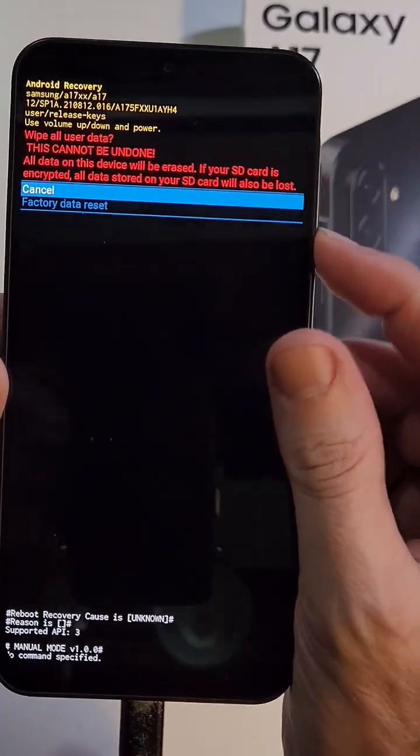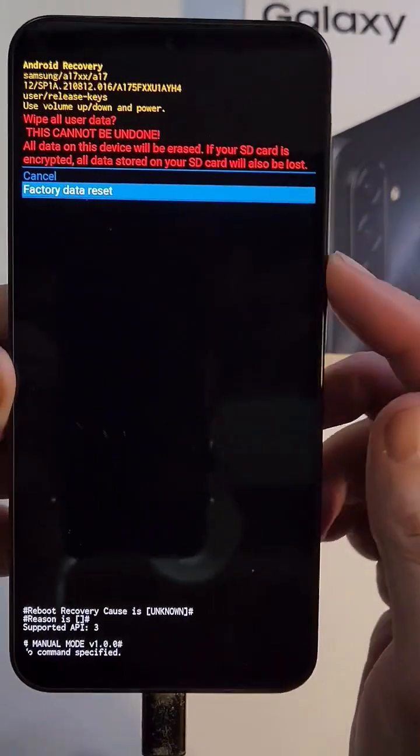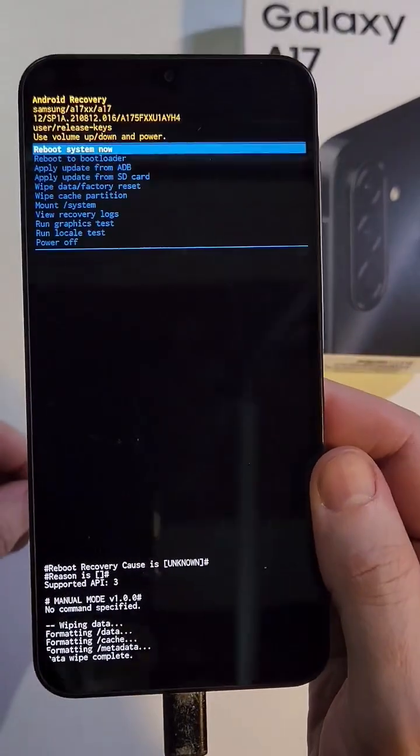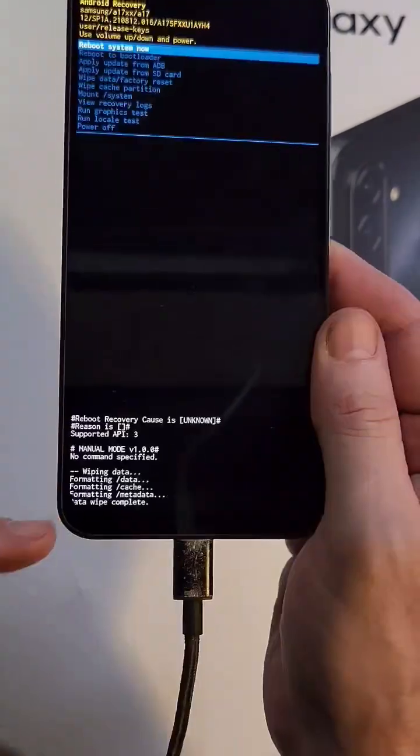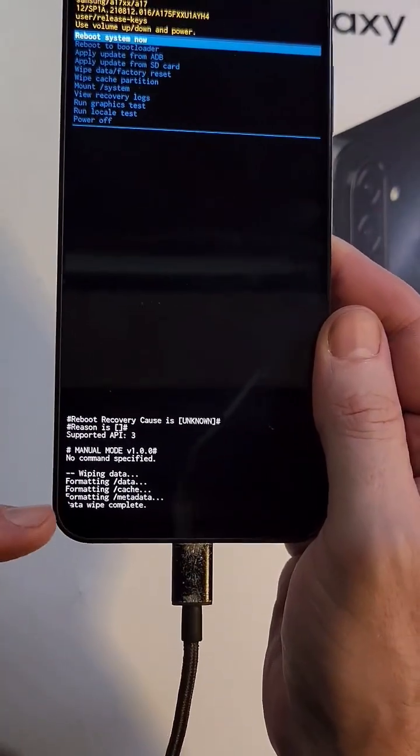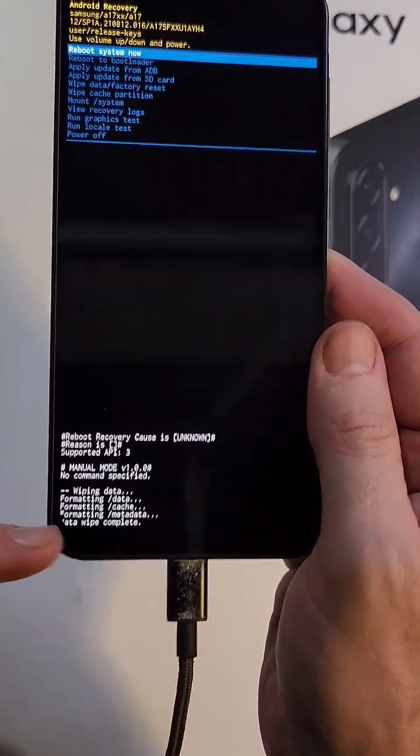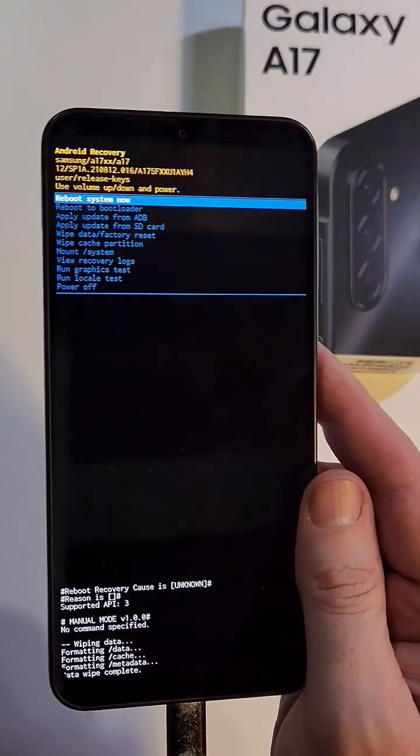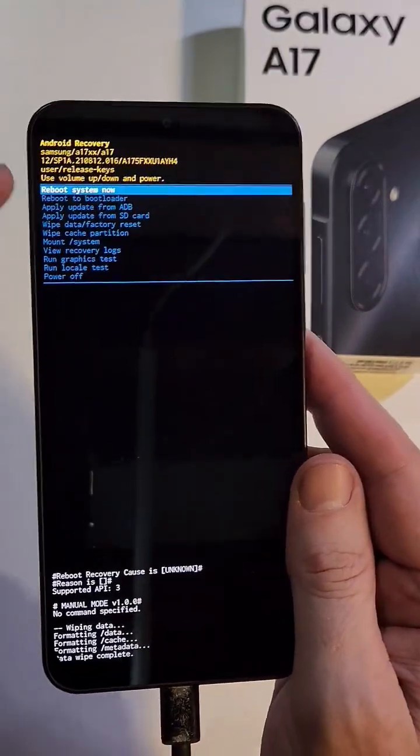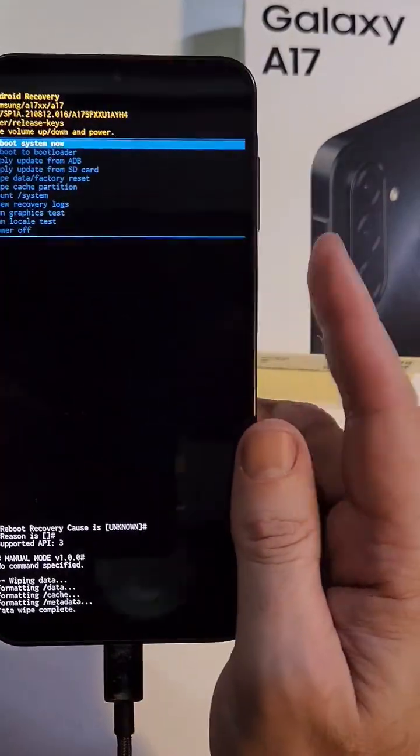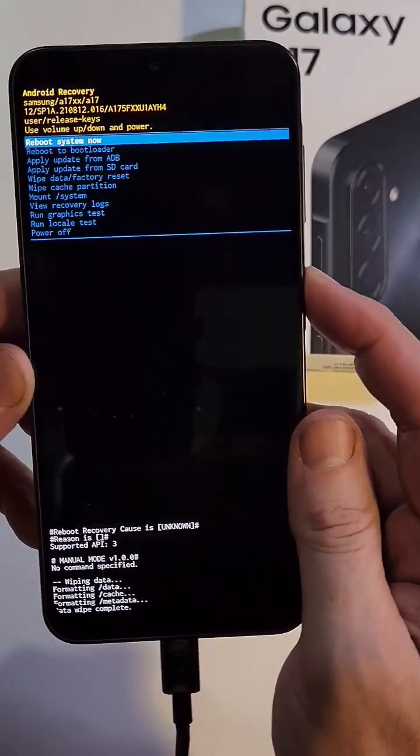It may take a few minutes or a few seconds to get that data wipe is complete confirmation. Now it is safe to reboot the system. We're going to press power for OK or power for yes.